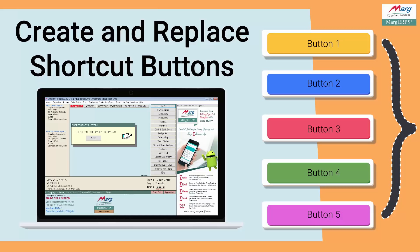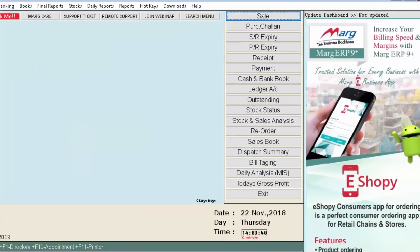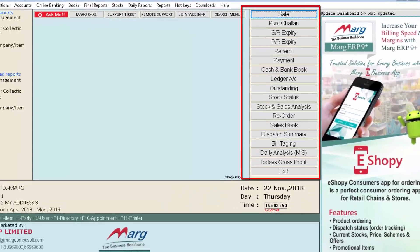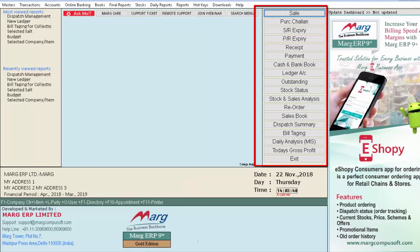In this video we will get to know what shortcut buttons are and what benefits come from using this option. As you can see, the buttons shown on the right-hand side are shortcut buttons, and there are 18 buttons by default which you can create accordingly.